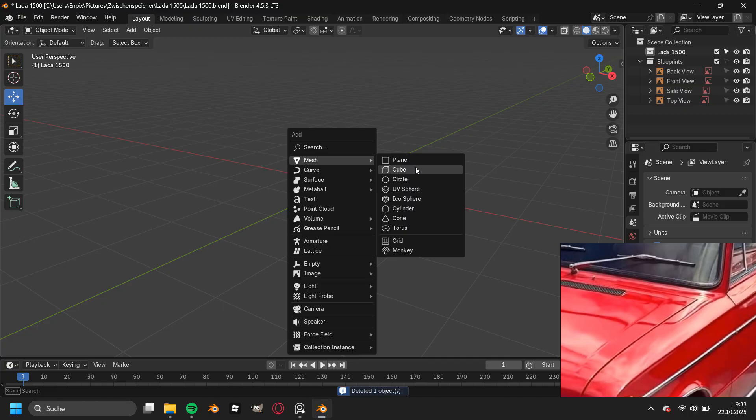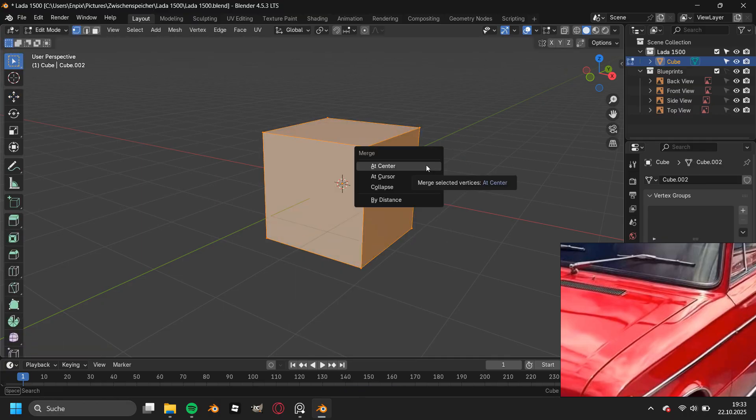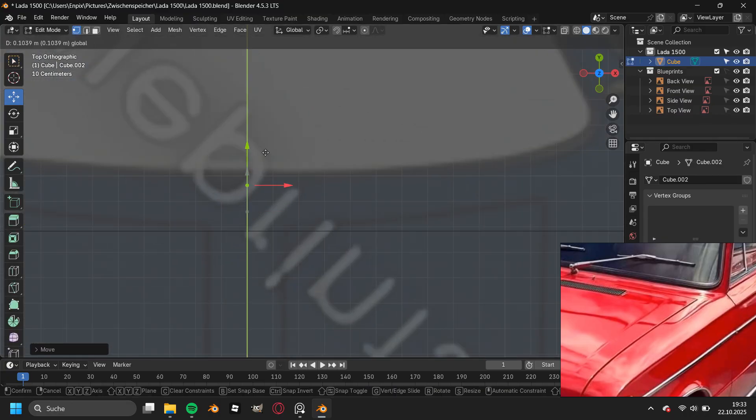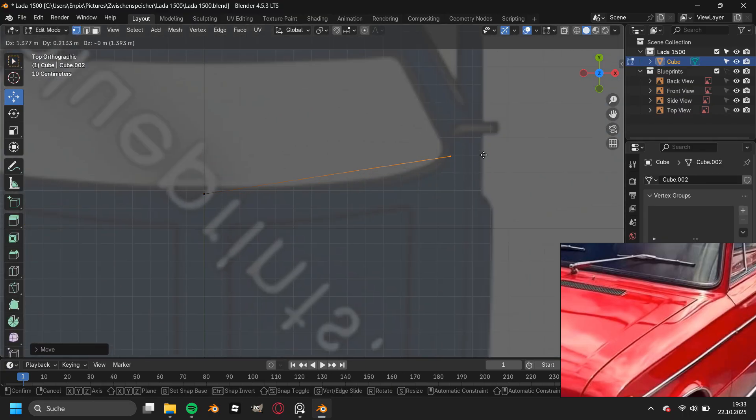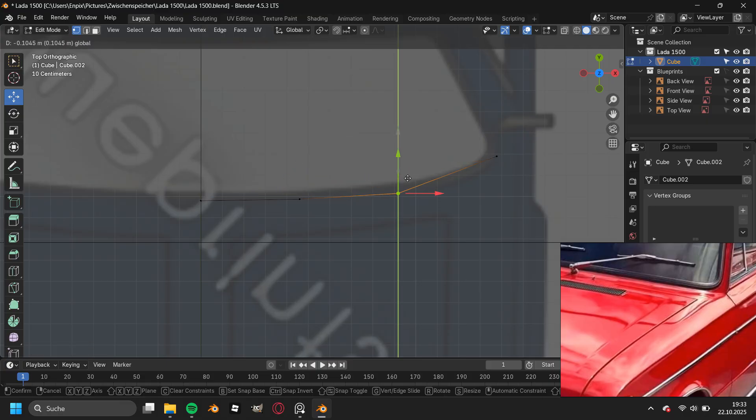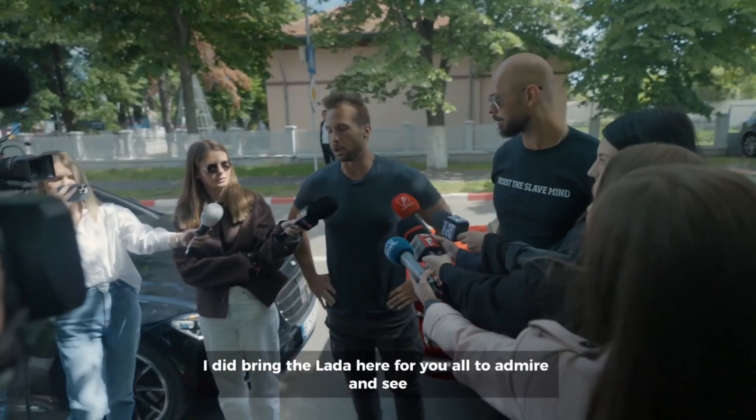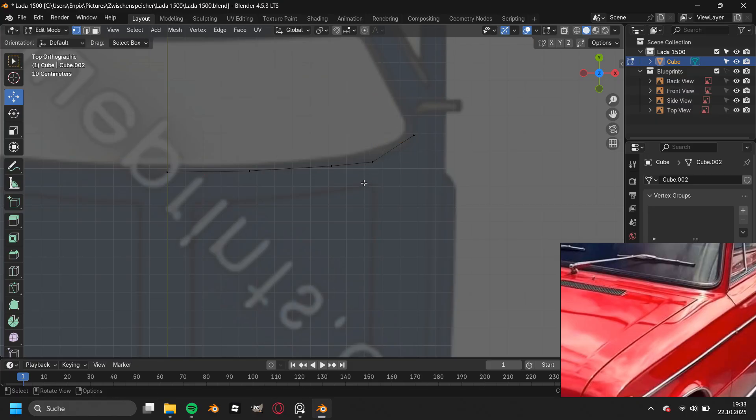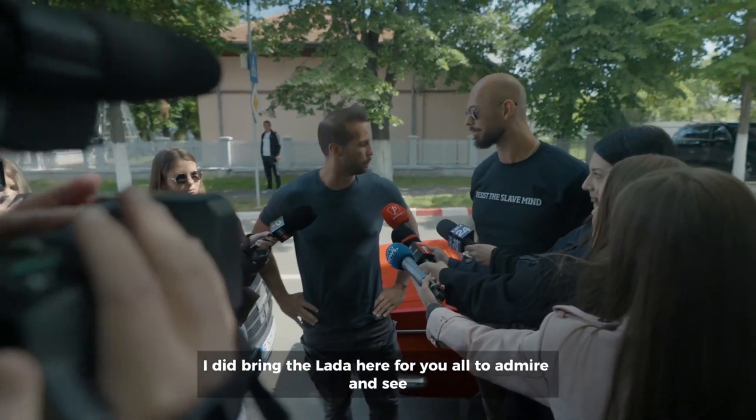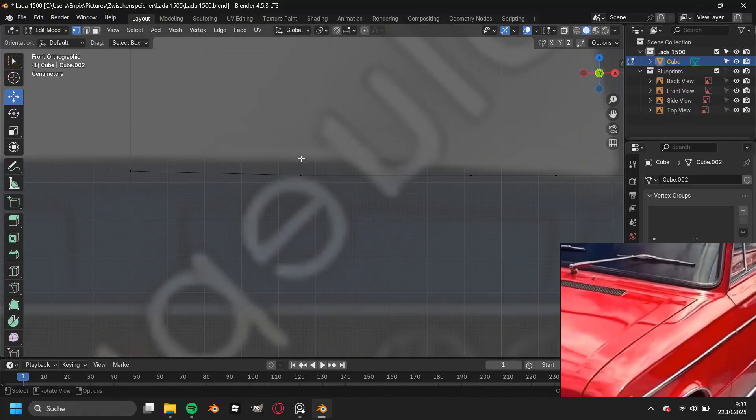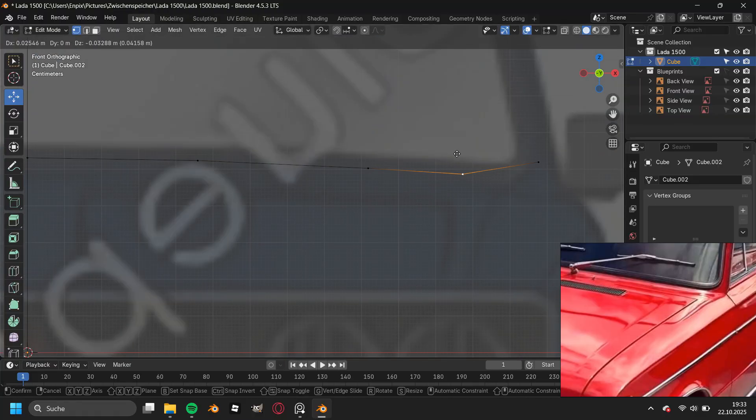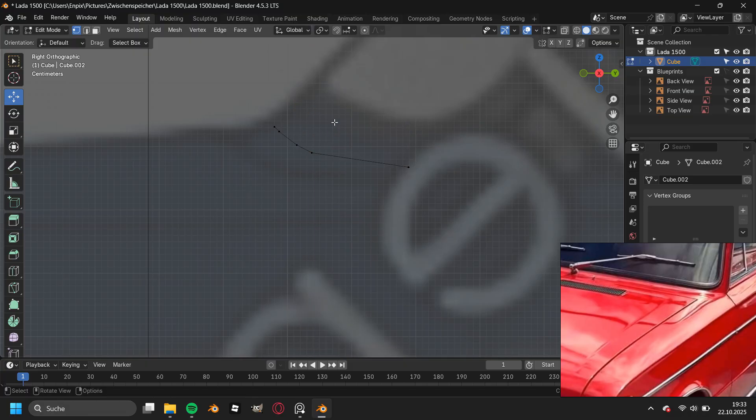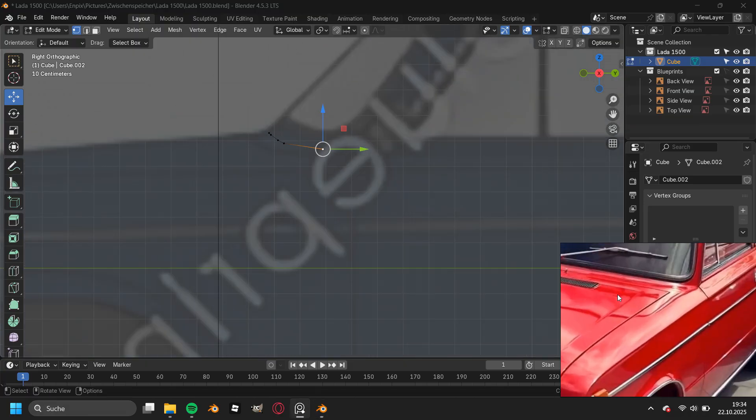Then I added a new collection to organize the workspace and added in a cube, merged it at the center so we're left with only one single vertex. I brought the Lada to the bottom right of my screen for you all to admire and for you to know which reference images I'm using. As I'm modeling the hood, I'm using a reference image from the hood of this car.